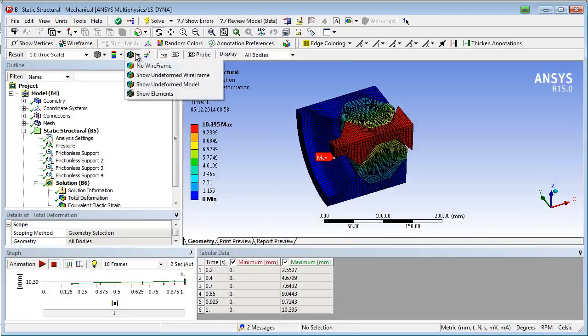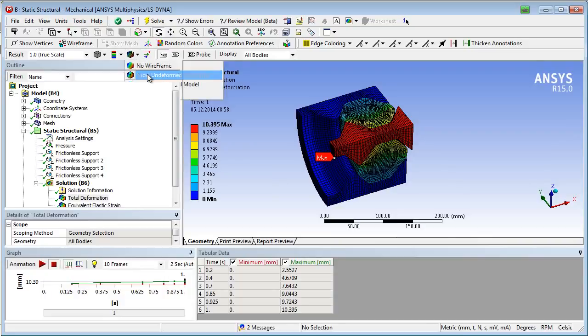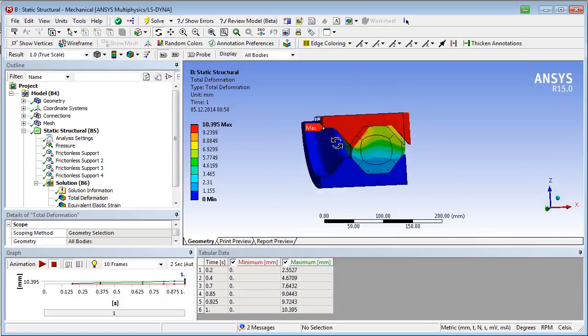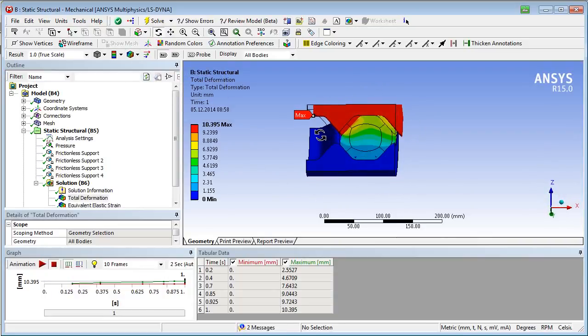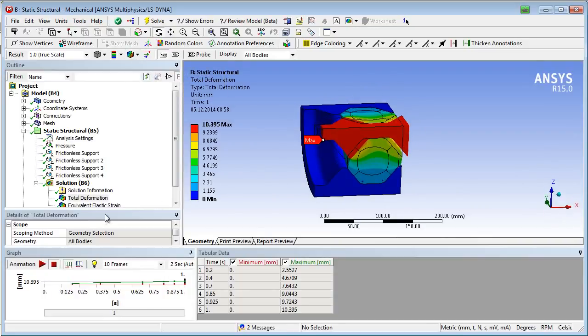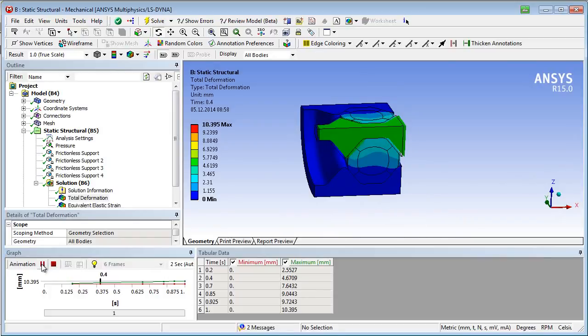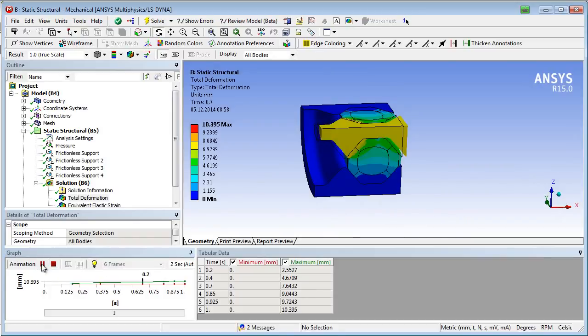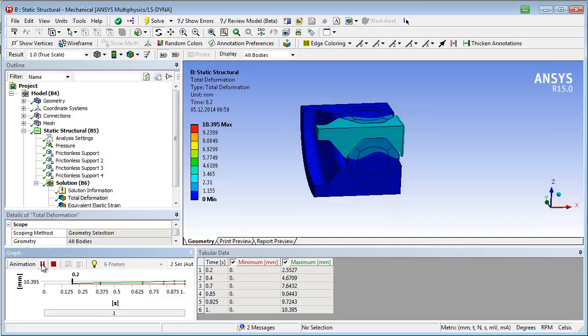Typical post-processing objects are the total deformation and, for instance, the equivalent elastic strain. The total deformation reaches 10.4 mm, whereas the equivalent elastic strain reaches a value of 24%.